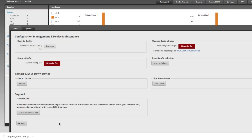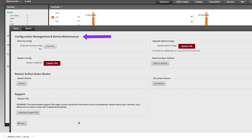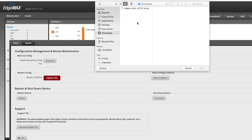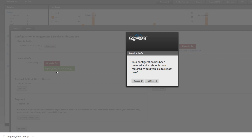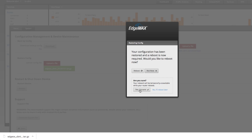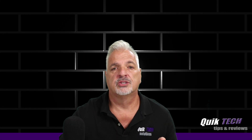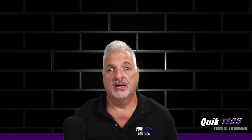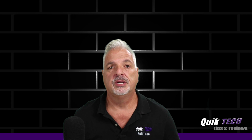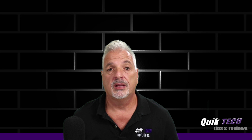Now that we have the backup file saved to a location on our computer, it's simple to do the restore process. Again, from the System tab under the Configuration Management and Device Maintenance section, we're going to use the Restore Config option. We'll click Upload a File and navigate to that file saved in the previous step. The restoration is done — there's a green confirmation message, and it asks if you want to reboot because a reboot is required. We're going to say Reboot and confirm. After the reboot, the salon was back up online — quick and painless.